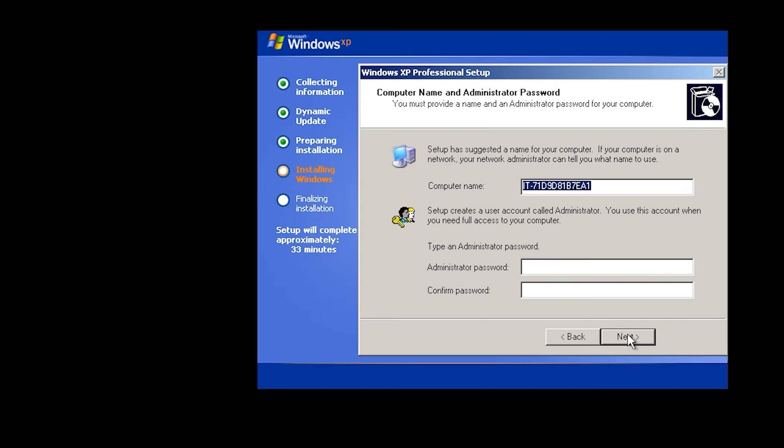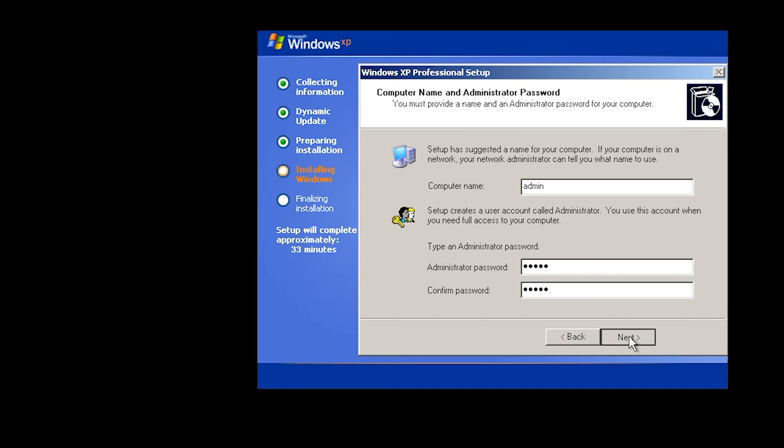Next. Next. It is your computer name. If you want, you can change it. I want to change it to Admin. Enter administrator password, and also you can leave it blank. Next.